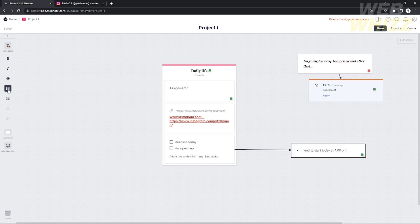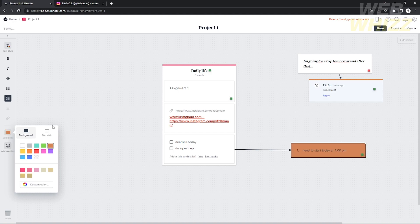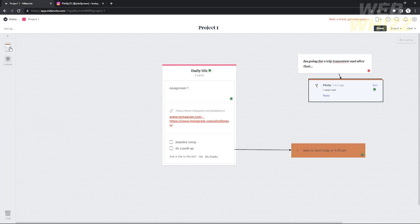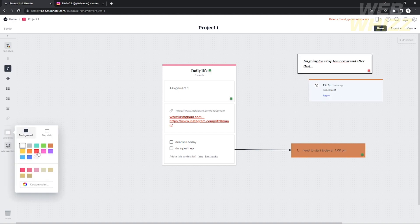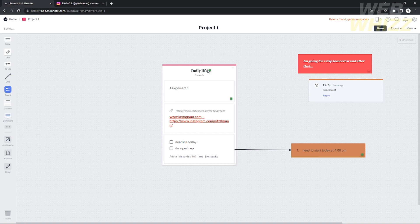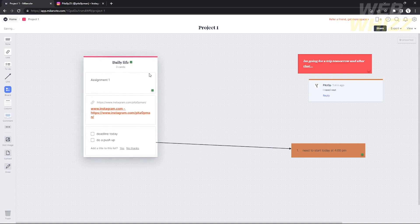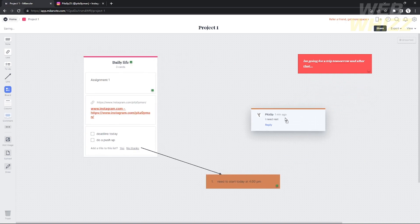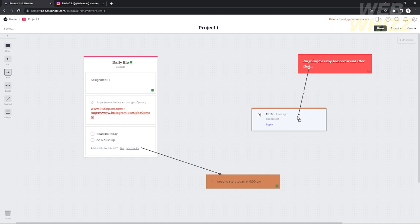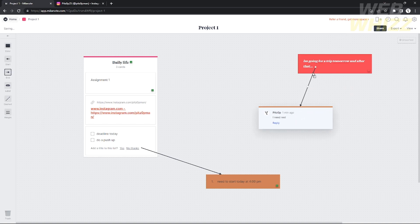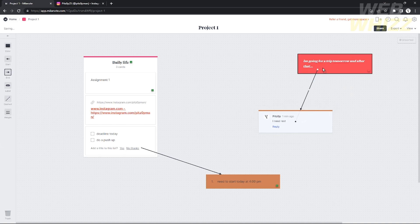If you want to change the text alignment, just double-click on the text and click the alignment tool on the left side. You can also change the whole card color — not just the highlight. I'm going to change one card to orange and another to red. Note that the column itself does not change its wall color, but you can highlight it.